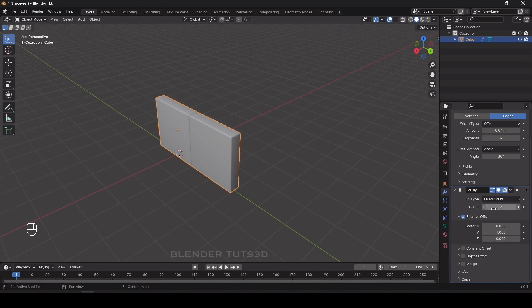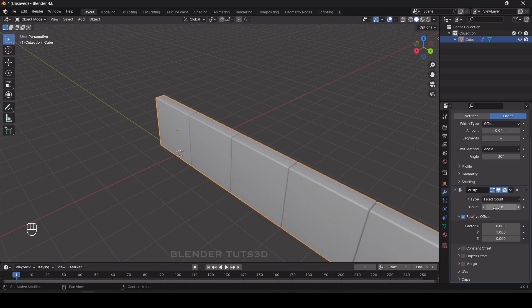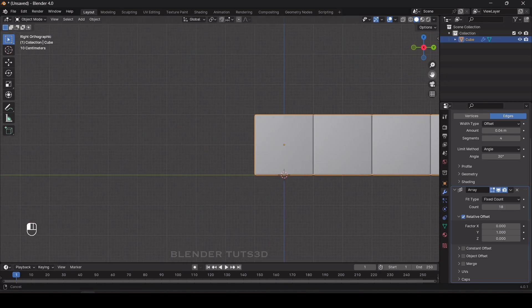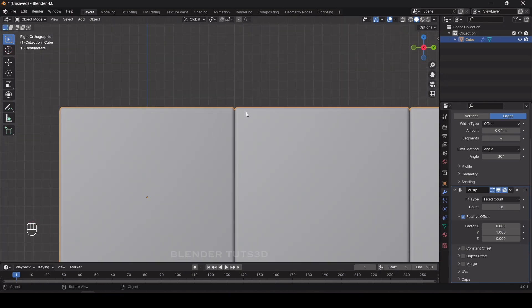Now I'm going to change the count to 18. As you can see, there is no gap between the objects, so I'm going to change the Y value to 1.01 to add some gap between them.